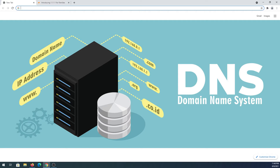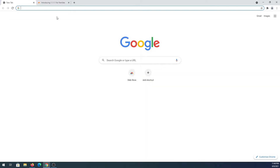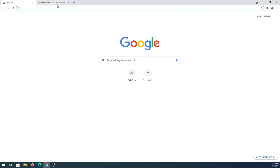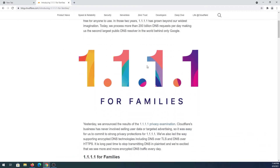By default, your home network will use your internet service provider's DNS. Or we can set up a custom one. One of the biggest DNS providers out there is Cloudflare. Cloudflare introduced multiple DNS options — one of them is a fast and privacy-first DNS resolver.